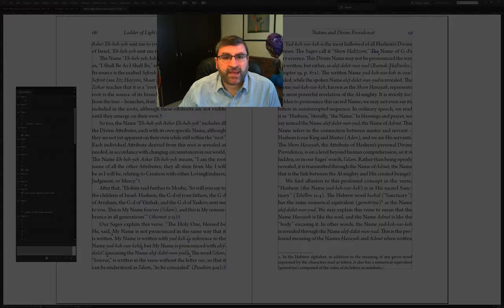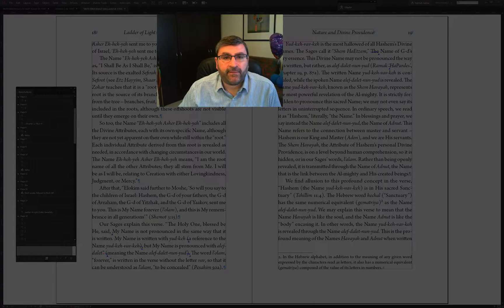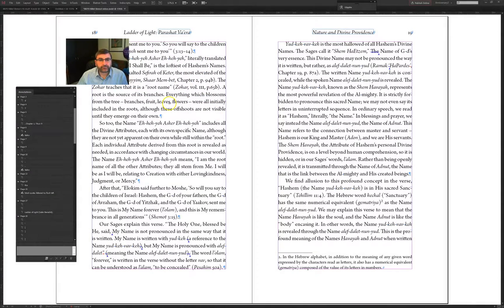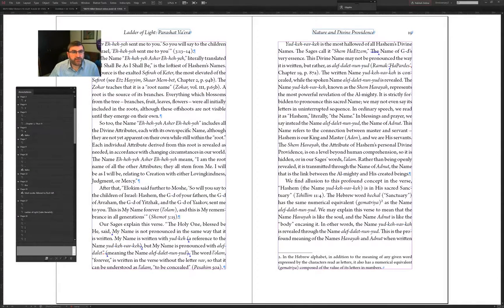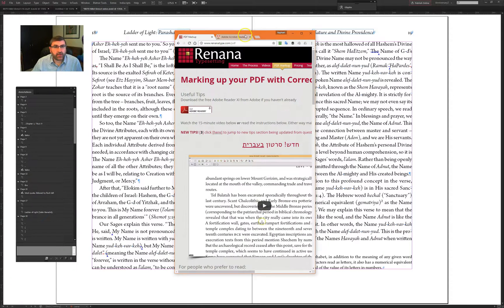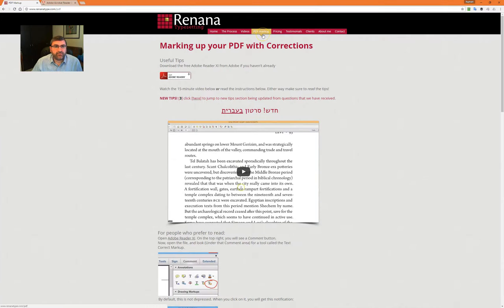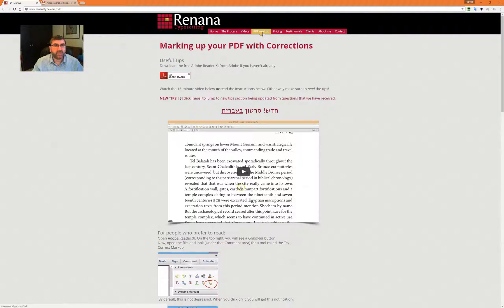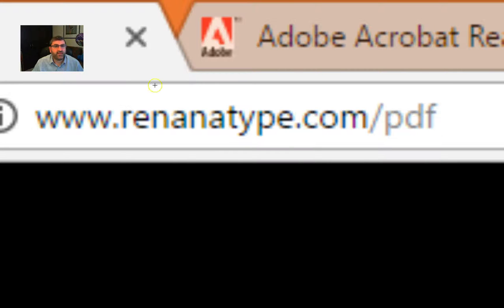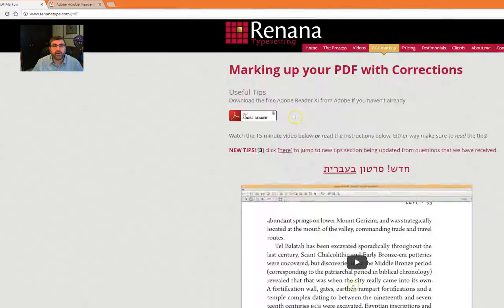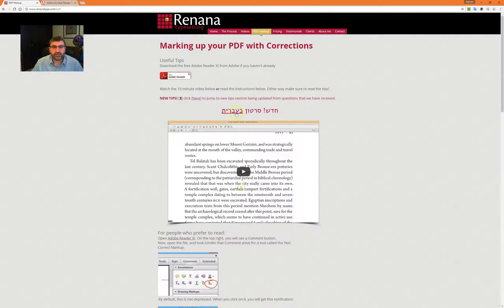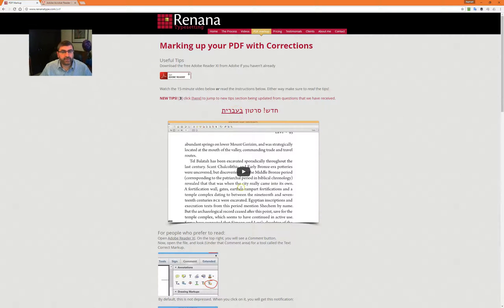Let's first just remind you about the initial video. That's on the Renanatype website, renanatype.com forward slash PDF. We have a video here and you can watch it. It's also available in Hebrew.